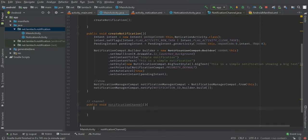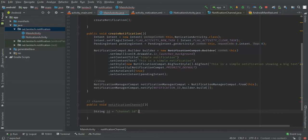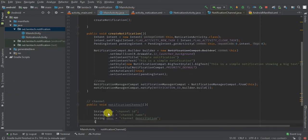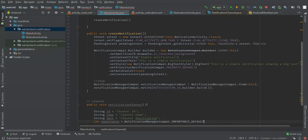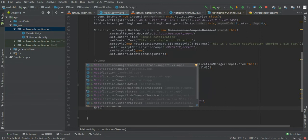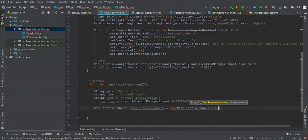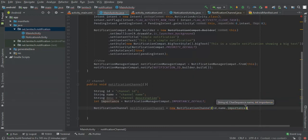A NotificationChannel requires a string channel ID, a string name — I'm going to set it as channel name — a string description — I'm going to set it as channel description — and finally an int importance set to NotificationManagerCompat.IMPORTANCE_DEFAULT. Then I'll create the NotificationChannel object passing our ID, name, and importance. We also need to check if we're on Android 8 and above.